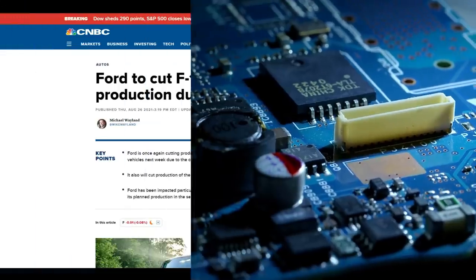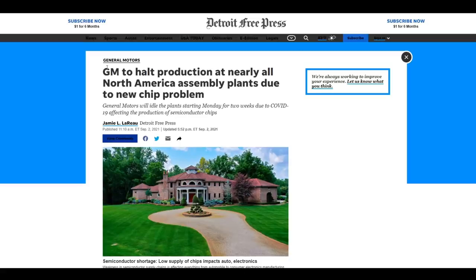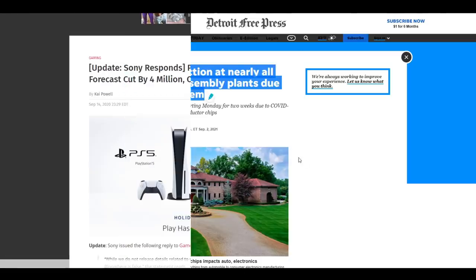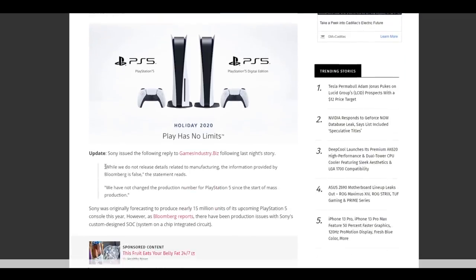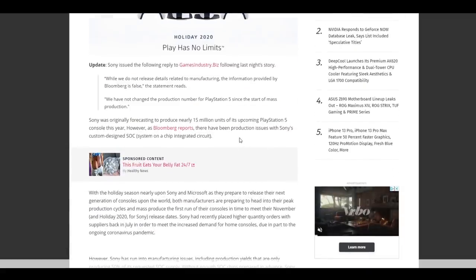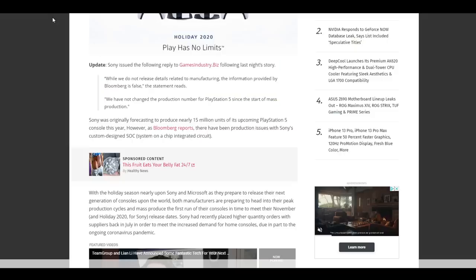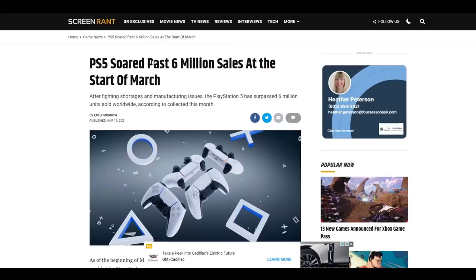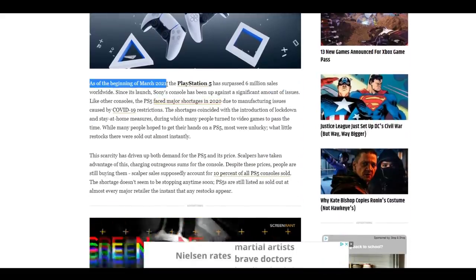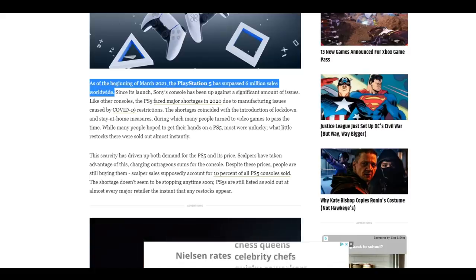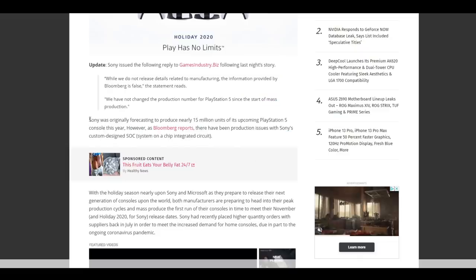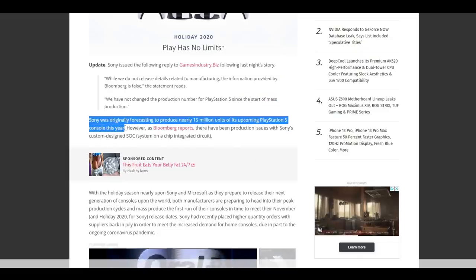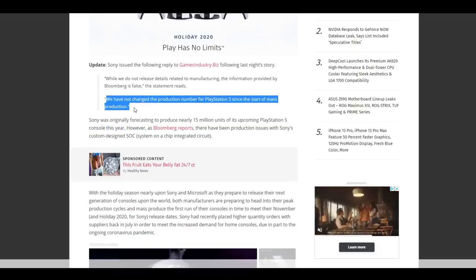Ford has cut the production of flagship models such as the F-150. General Motors has halted production at nearly all of its North American factories. Sony with the PlayStation 5, and this is my favorite one, they denied a leak previously that they had cut their production by 4 million units in late 2020, with an original projection that cited a 15 million unit target by the end of the year. But in March of 2021, Screen Rant disclosed that according to stats collected that very month, the PS5 was at a total of 6 million consoles sold. With demand being what it is, it is guaranteed that retailers are selling out of their stock when they get it.